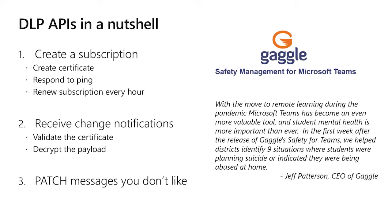First step is create your subscription. To do that, you'll need to do a few things. First, you'll need to create a certificate to use with encryption. You'll need to respond to a ping. Graph will call you back and basically say, are you ready? There's a bunch of messages about to come your way. And third step there is responding and renewing your subscription every hour. We don't want to keep sending you stuff if you aren't ready to receive more material.